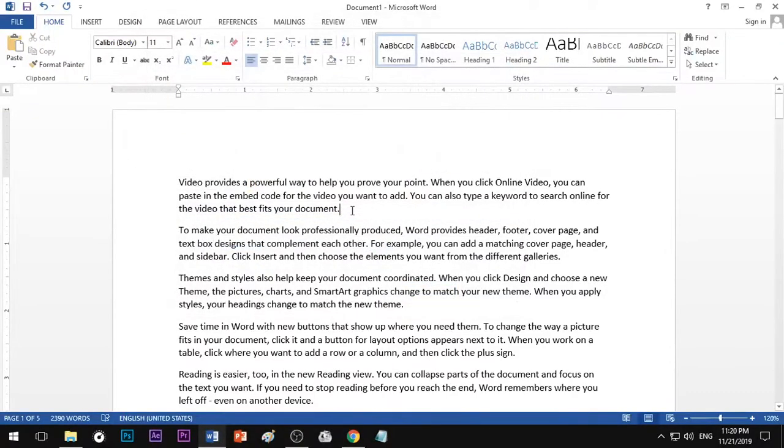Hello everyone, welcome to NLS Knowledge. We will see what we will see in MS Word — header and footer.